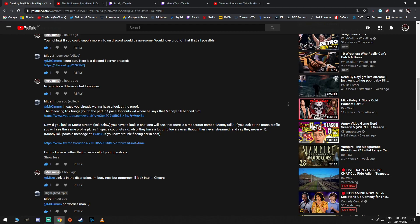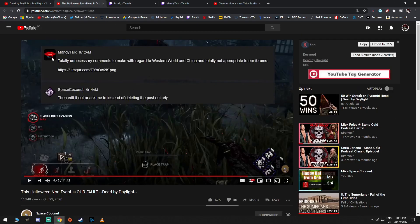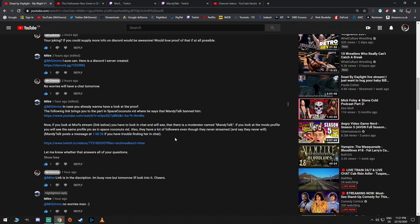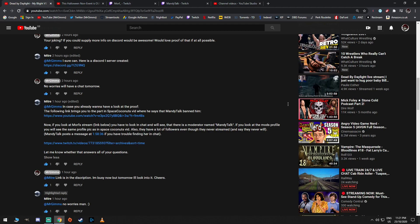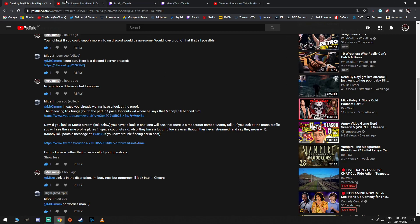Joke's on me, I guess. If you look at the mod's profile, you will see the same profile picture in Space Coconut's video. So, if you have a look at this one, yeah, you see the little weird kissy kissy thingy. Also, there have been a lot of followers, even though they never streamed. Mandy Talk posts a message at 1:58 if you are having trouble finding her in chat. And he linked me to the Twitch of Morph. Let me know whether this answers all your questions. Thank you so much, dude. Really appreciate this. This really brings everything full circle.